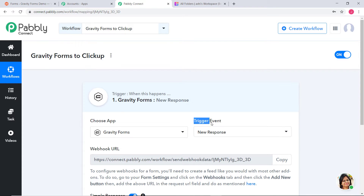You might have a question about the term Trigger Event. Automations run on the concept of Triggers and Actions — it is all about when something happens, do this. For example, when a sale happens, send an email. In our case, whenever there is a new response in Gravity Forms, we want to create a task in ClickUp. That is why new response in Gravity Forms will be our trigger event, whereas creating a task in ClickUp will be our action event.